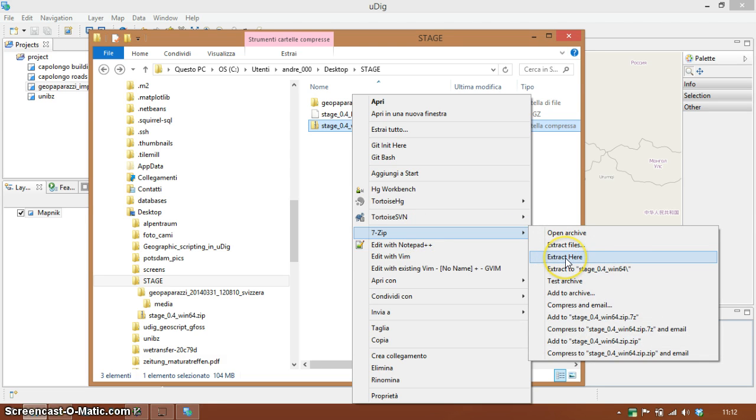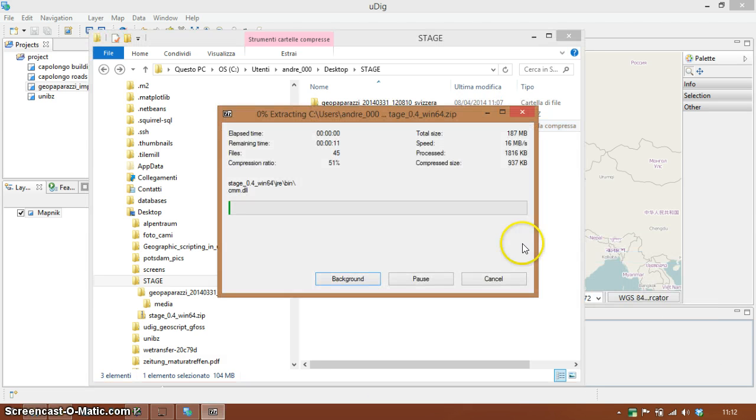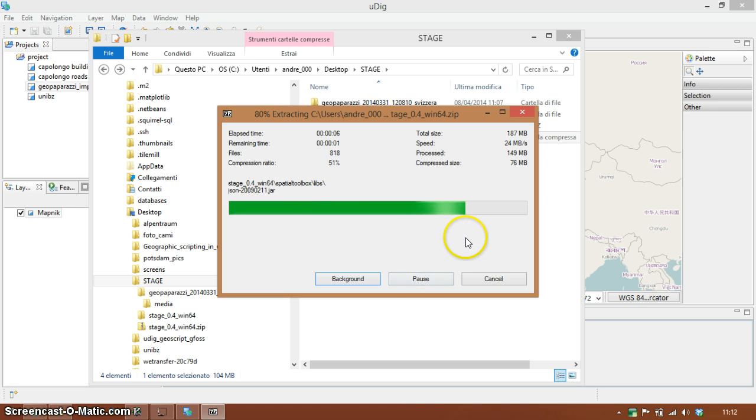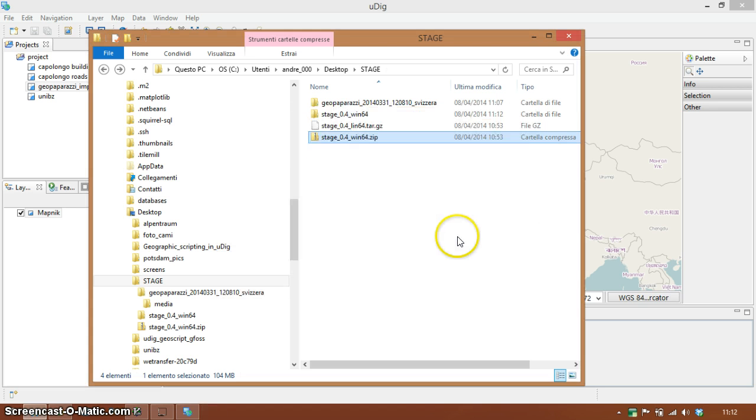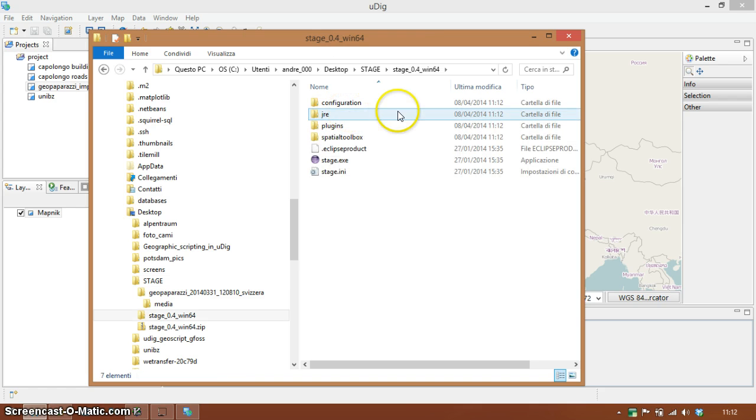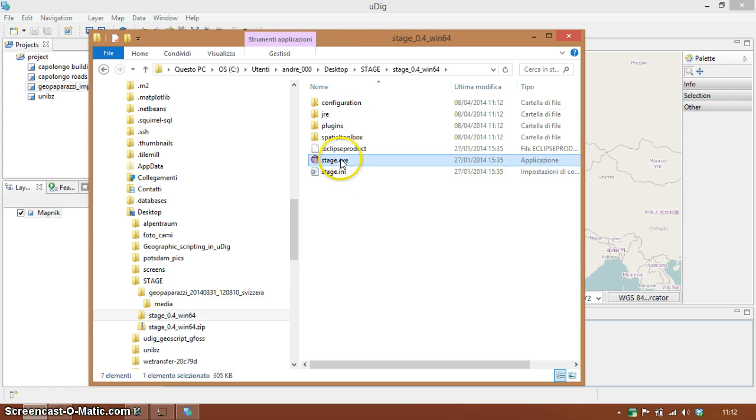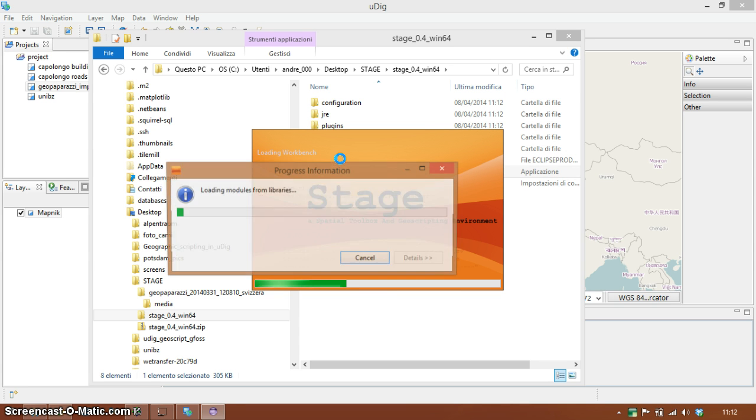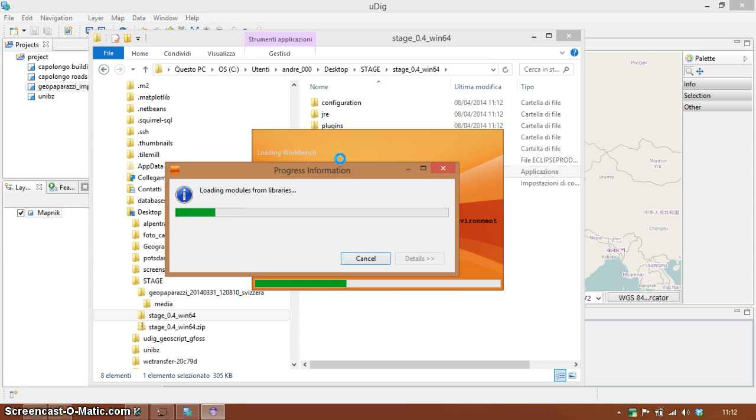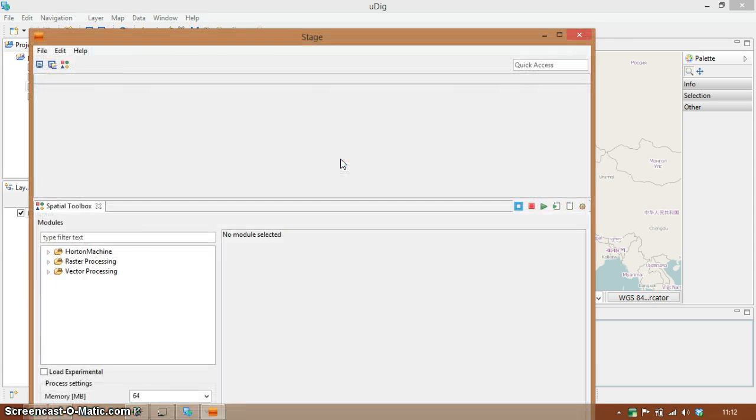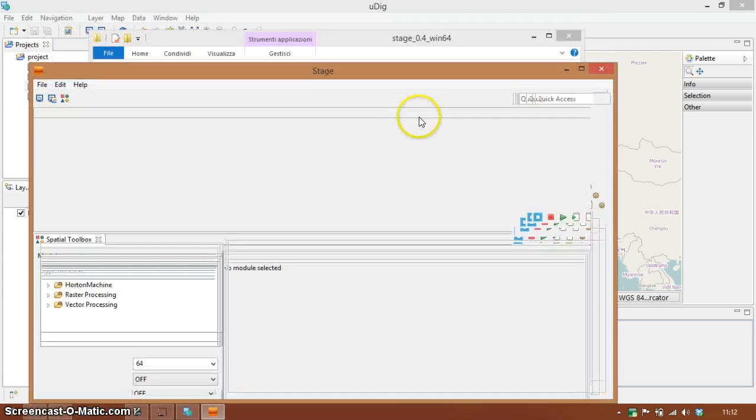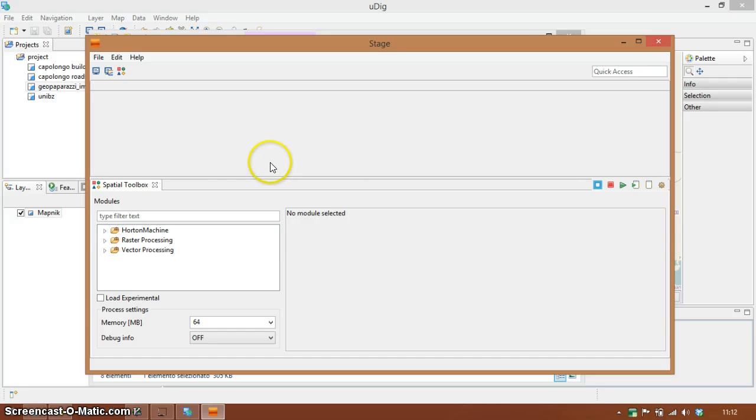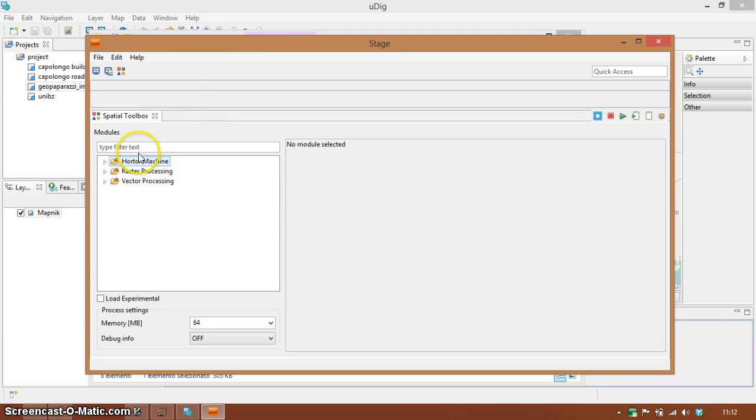I'm just going to extract it here and to run the project you simply walk into the folder and run by double clicking on Stage. So Stage is a standalone version of the spatial toolbox of UDIG plus the geographic scripting environment. When you open it we will just need the spatial toolbox for this.